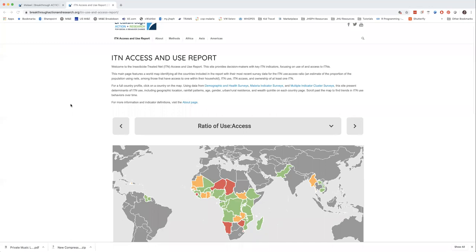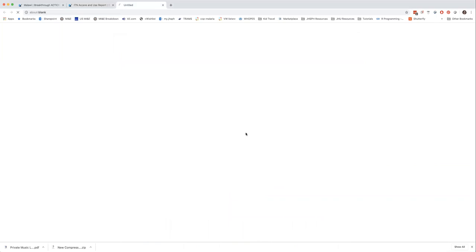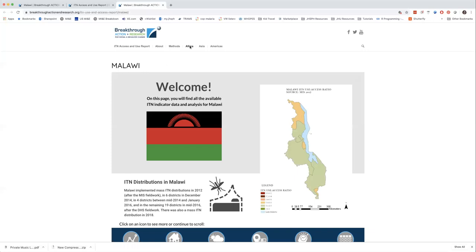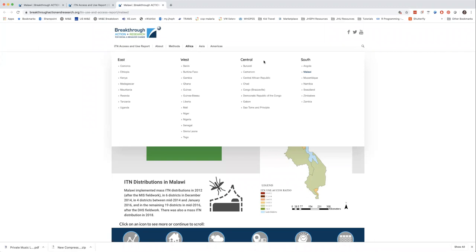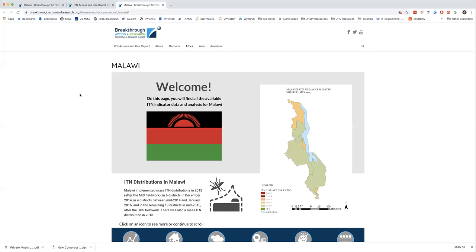You can click on the map to get to a different country. Little pop-ups show the indicator values and notes about whatever the most recent publicly available survey was. If you scroll down, we also provide average use-to-access ratios over time, giving you a sense of the trend. This depends on where surveys were done in a given year — for example, in 2006 the Eswatini and Niger surveys really brought down the average.